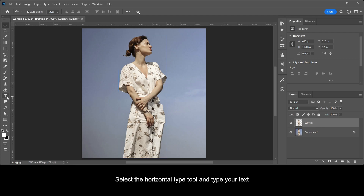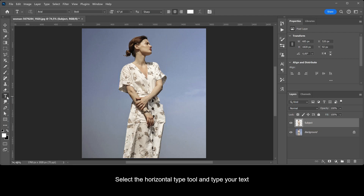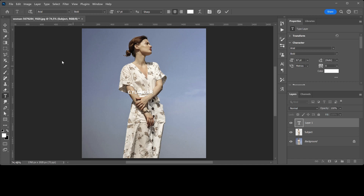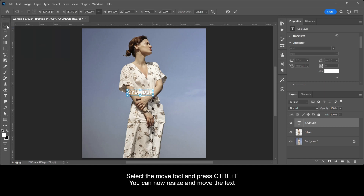Select the horizontal type tool and type your text. Then select the move tool and press Ctrl+T — you can now resize and move the text.